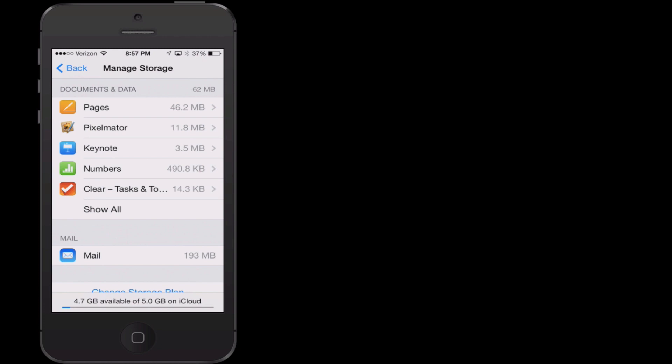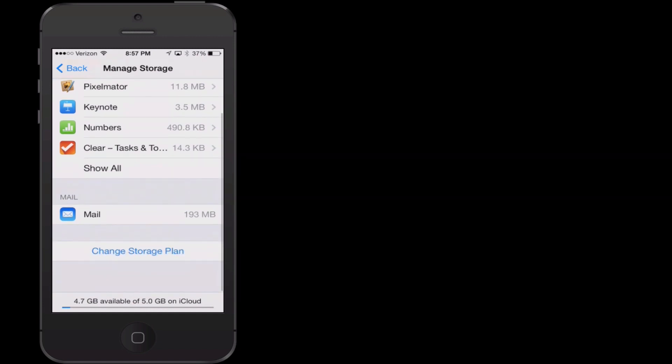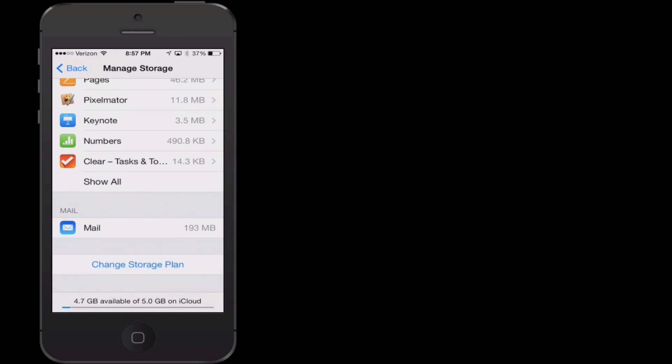Simply by going through that and going through these other items here, you can see I clearly do not have a lot. You can really get back a lot of space. Very few people actually need to upgrade to a larger storage plan for iCloud.